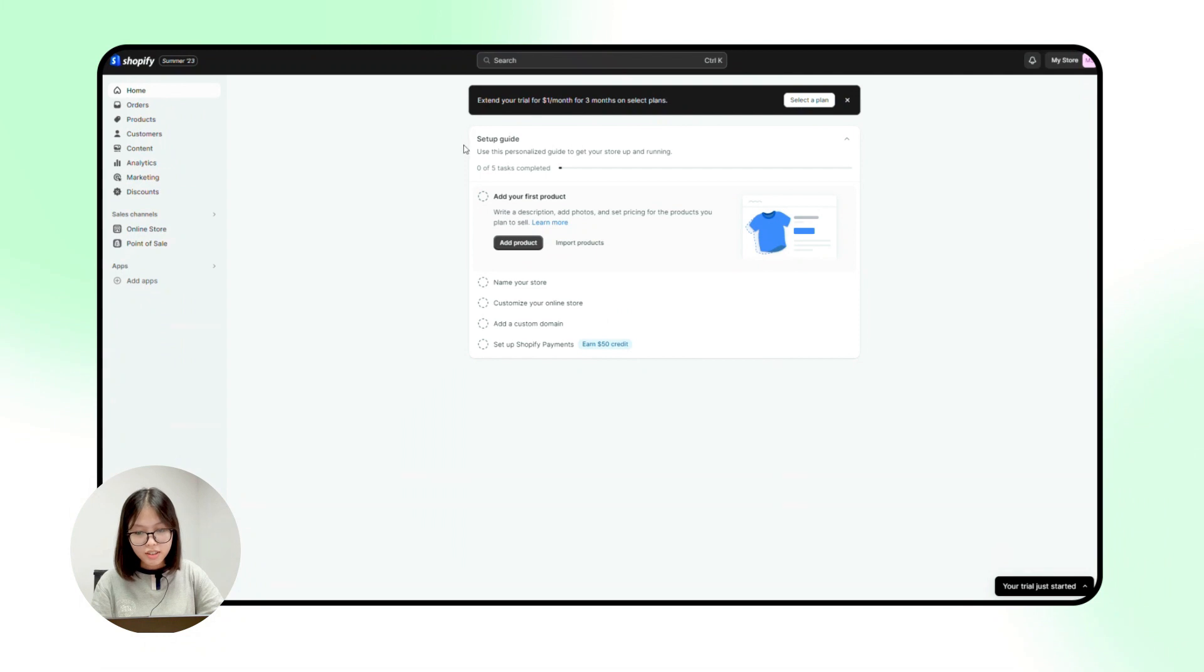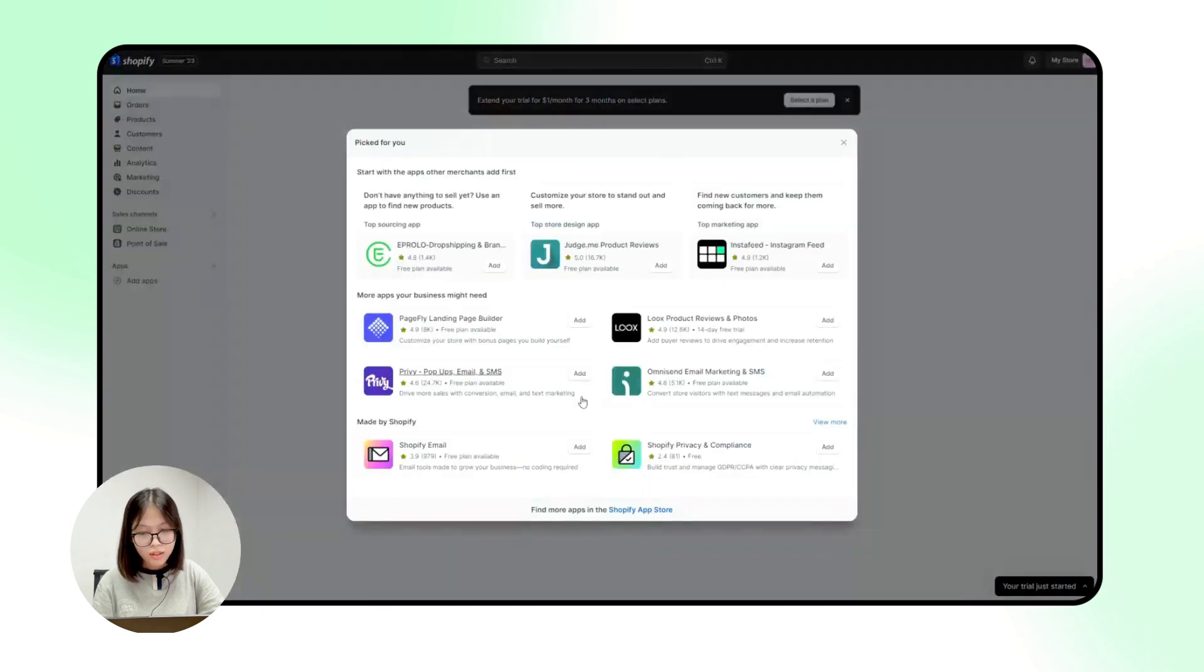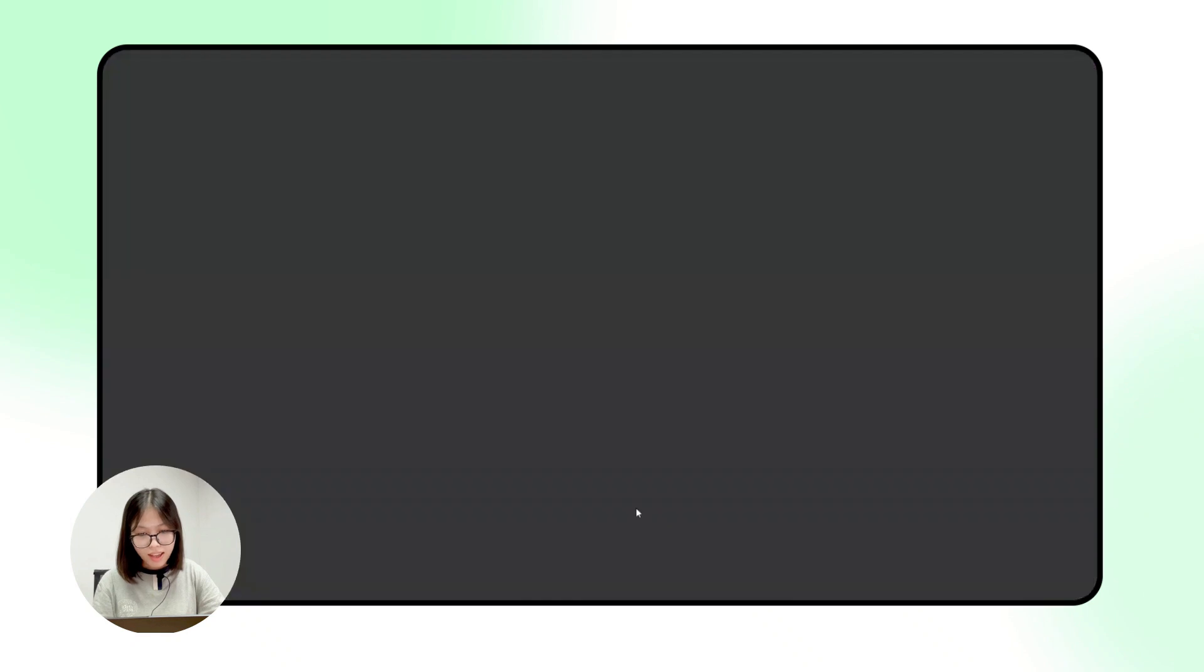First, just log into your Shopify store, just like what I'm doing on the screen. The next step is to install TikTok into your store. Look for add apps in the bottom left and then click on Shopify app store.